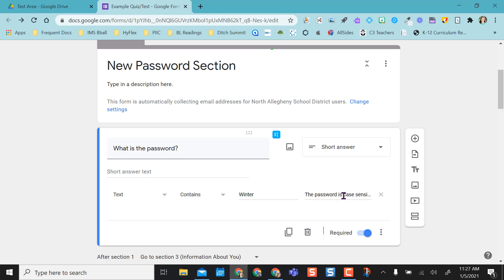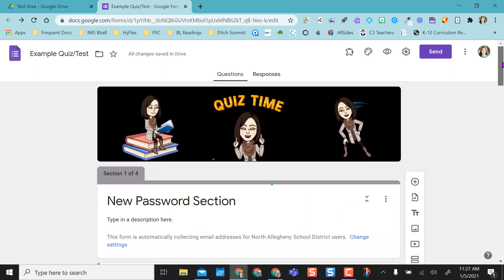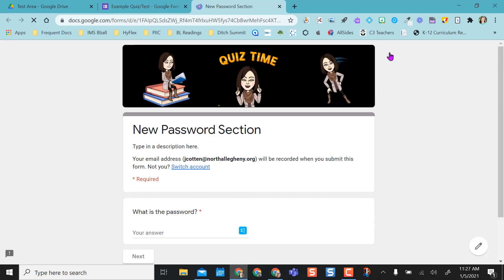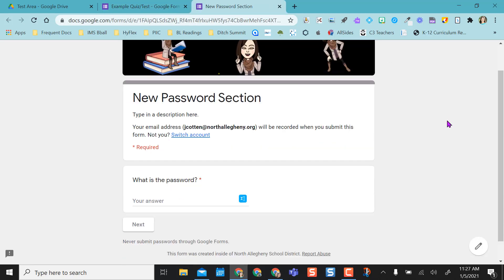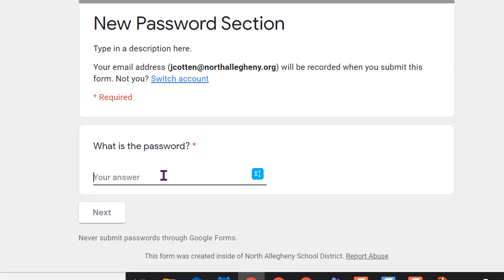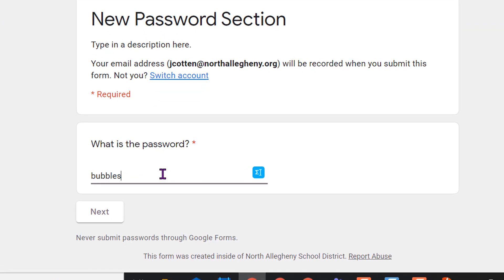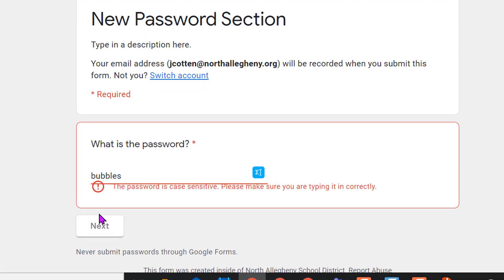I just like to give them that little heads up so that they can say oh yeah, I forgot to capitalize the W or you know whatever from my teacher. So I'll just show you this again now. Let's say I type in the wrong word again and I hit next. Now it gives them the correct error message: the password is case sensitive, please make sure you are typing it in correctly.